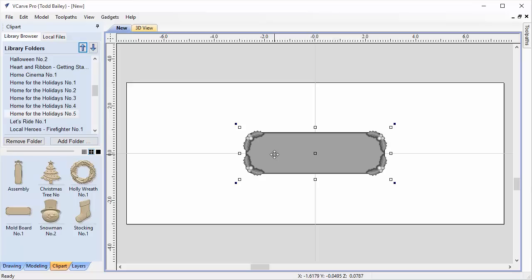We're going to need a special vector. Those of you with vCarve Pro or vCarve Desktop would have to manually draw it, while those with Aspire could use the software to get this outline — but I'm going to provide you with the outline. The important tip here is that you need to import this outline at the same time as, or just after, you import the moldboard, in order to make sure the size is accurate.